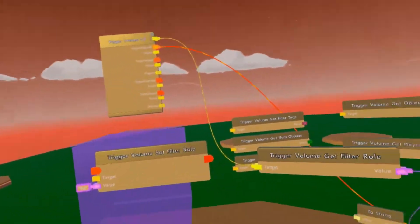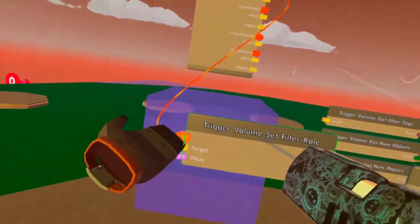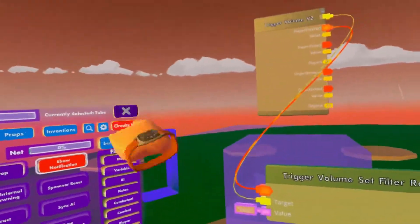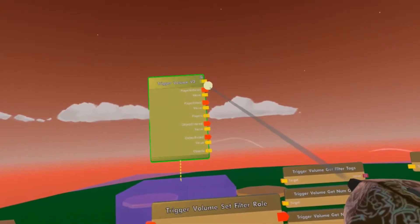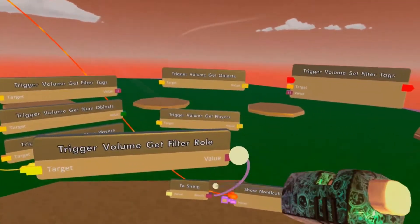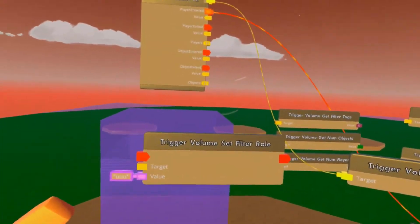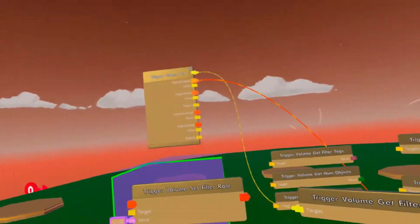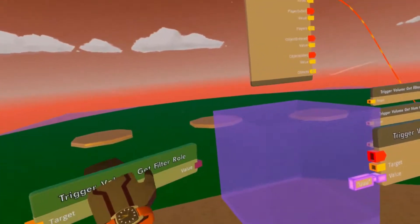I'm going to show you that the trigger zone only reacts to people with the assigned role. We activate Set Filter Role and assign a role we don't have — for example, 'ooh.' We press it and the filter row changes from 'fly' to 'ooh.' Now when we hook up Get Filter Row and try to enter the trigger zone, nothing happens. Why? Because the filter row is set to 'ooh' and I have the role 'fly' — I don't have the role 'ooh.' If I had it, it would have triggered, but it refuses to work with me because I don't have the filter role.